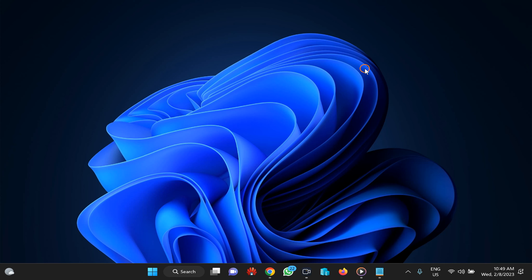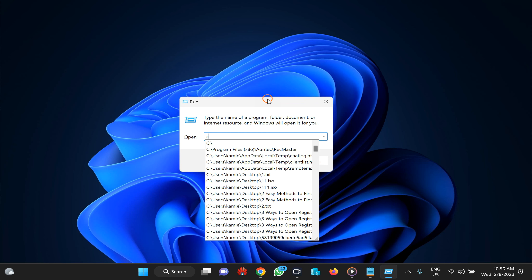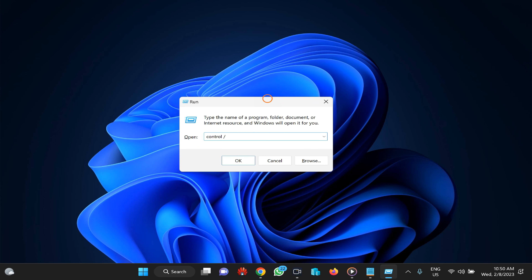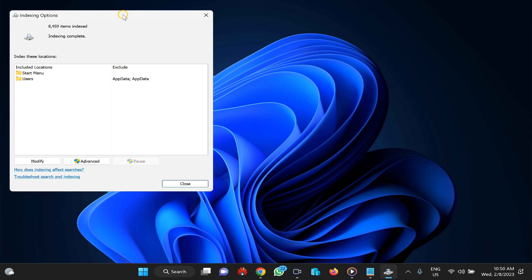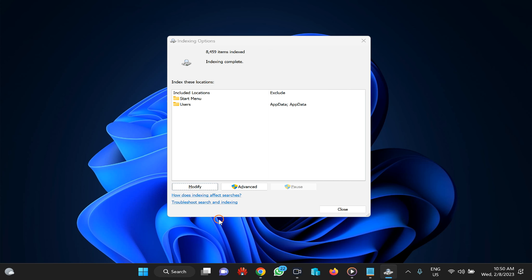Next, rebuild the Windows Search Index, as a corrupt search index can also cause the Windows 11 Start Menu to stop working. Press Windows+R to open the Run dialog box, then type: control /name Microsoft.IndexingOptions. Press Enter or click OK to open the Indexing Options dialog. Click the Modify button, then click Show All Locations.